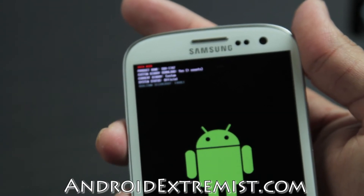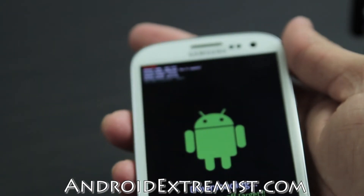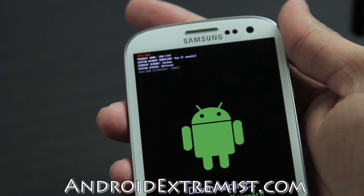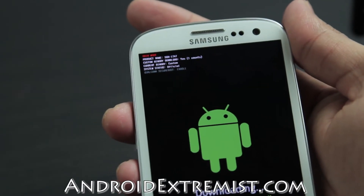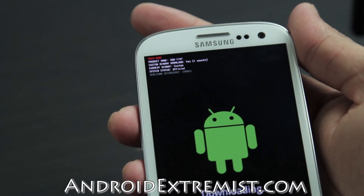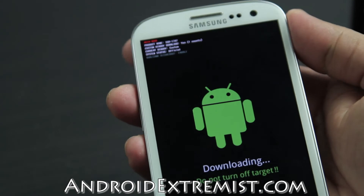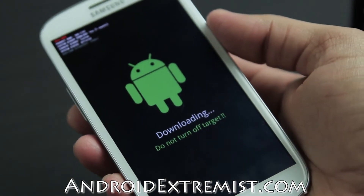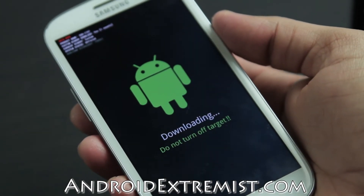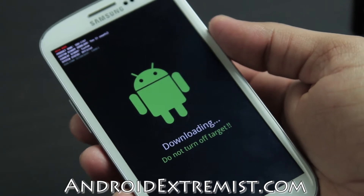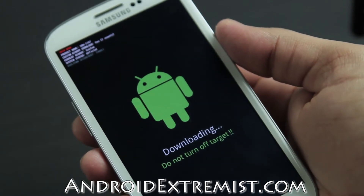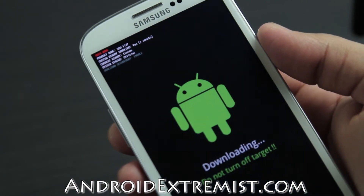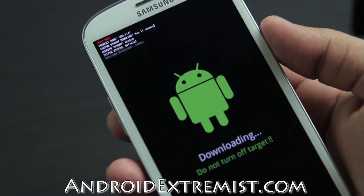That means I already triggered my custom binary download count. The way I did that is because I flashed TWRP recovery through Odin. So if you flash any image through Odin other than your stock ROM, you trigger the custom binary download count.